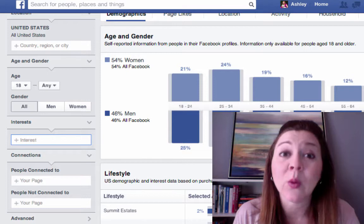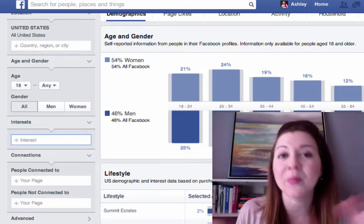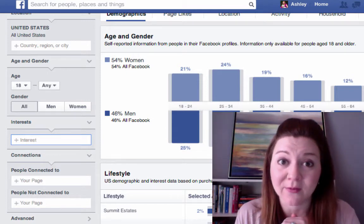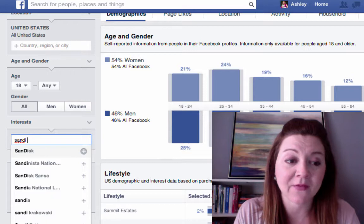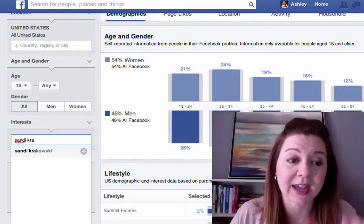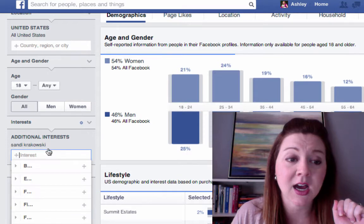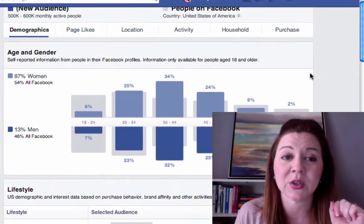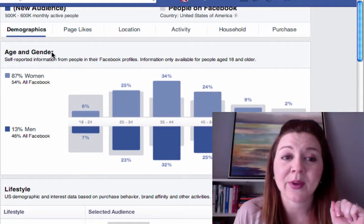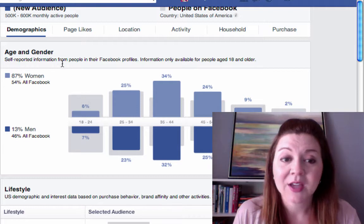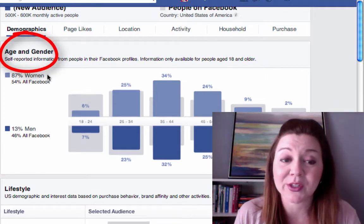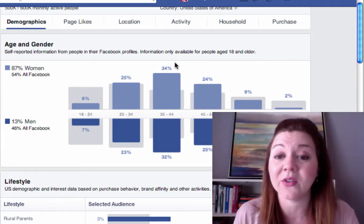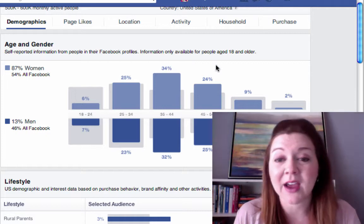Let's say your target market is women entrepreneurs. Who is somebody that women entrepreneurs might follow on Facebook? I know for sure one person is Sandy Krakowski — she has tons of followers. We put Sandy Krakowski in here and it brings up the demographics of the people that like her page. We can see it's 87% women, 13% men, and most of those women are 35 to 44, really 25 to 54.